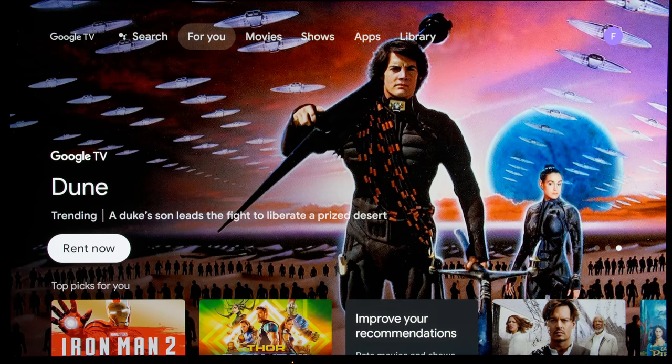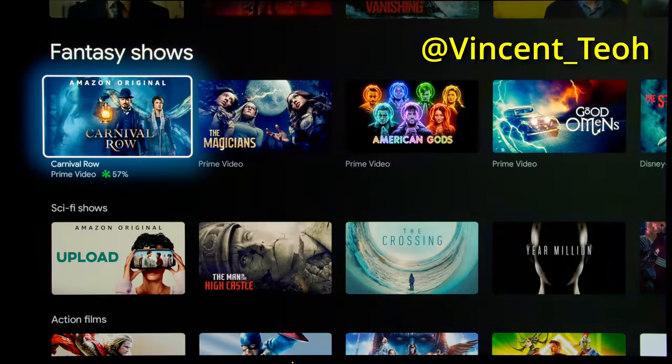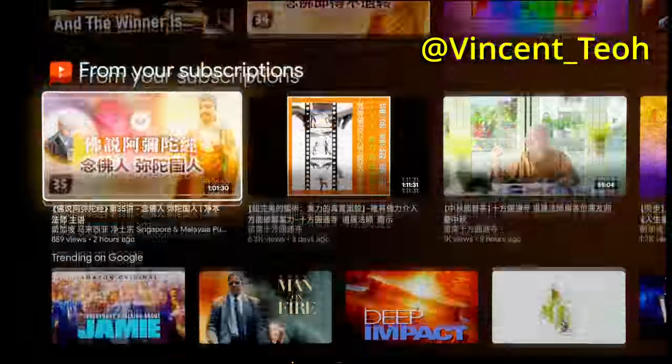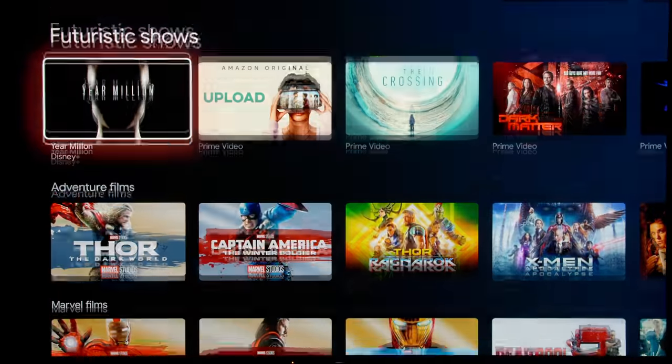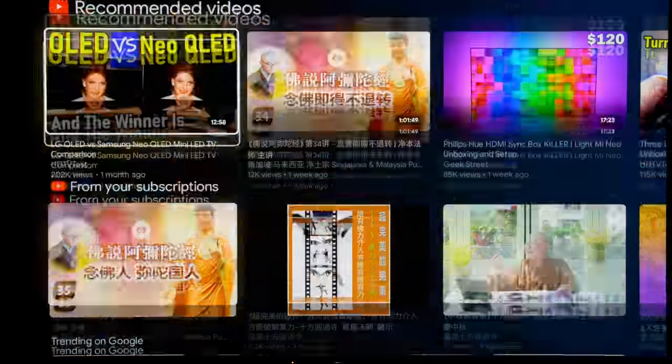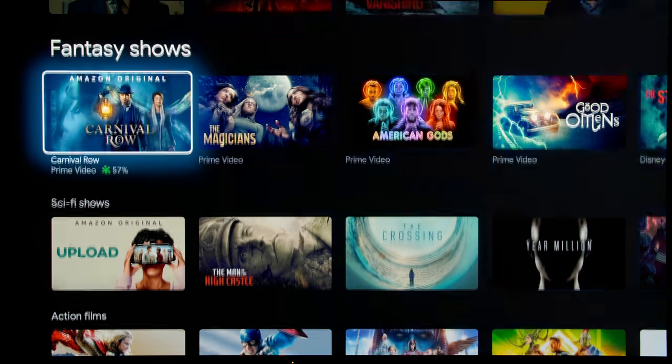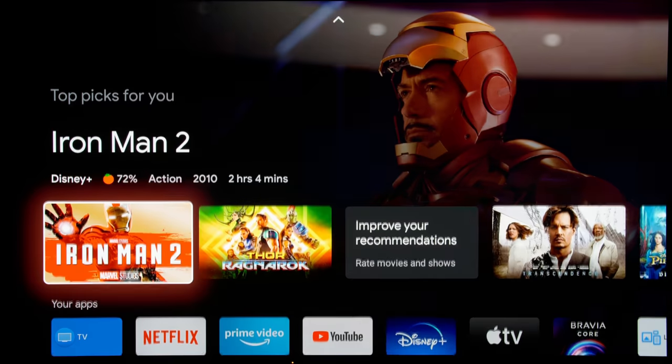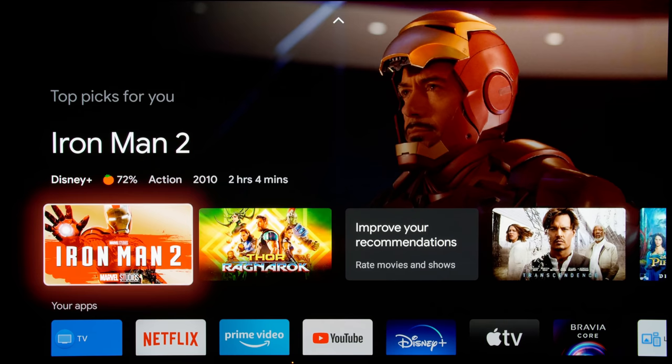Over time, the Google TV interface on your Sony television will build up various shelves of recommendations based on what you've watched and your content preferences. This will clog up your memory and slow down your navigation at some point, especially over time.